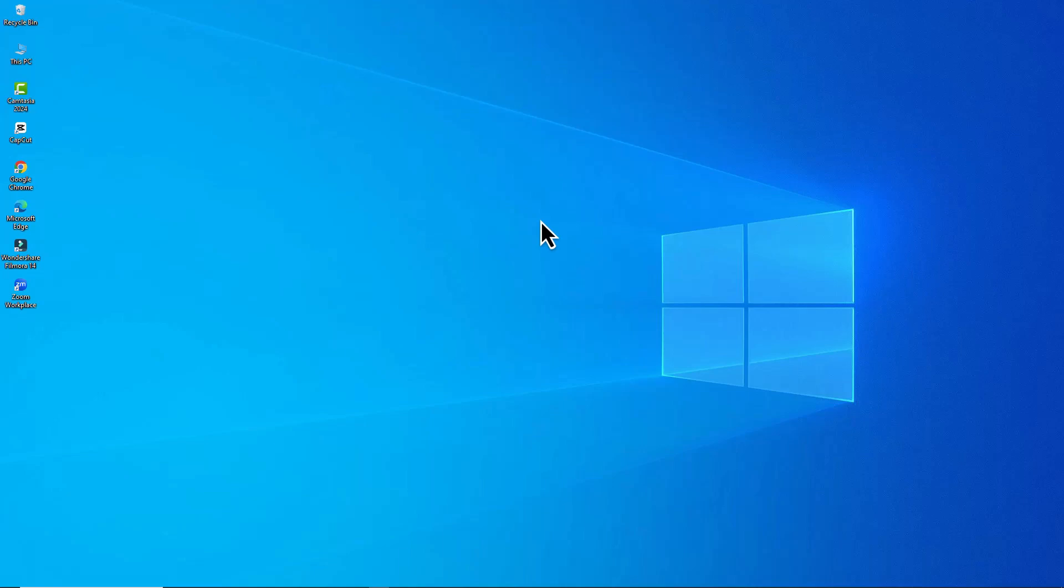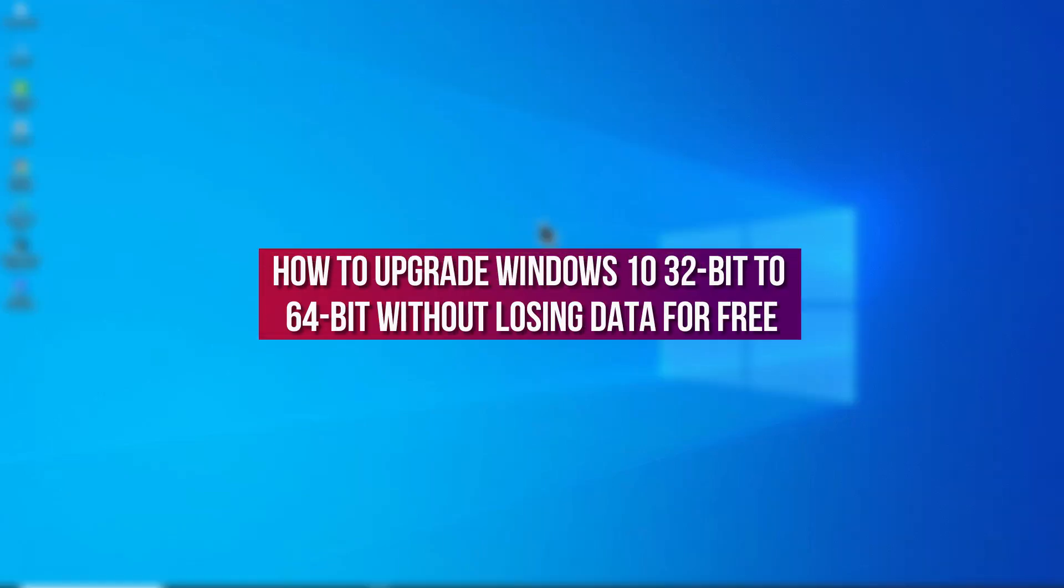Hello everyone, welcome back to my channel. In this video tutorial, we will learn how to upgrade Windows 10 32-bit to 64-bit without losing data for free. So let's dive right in.